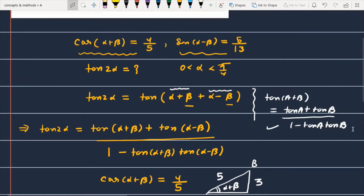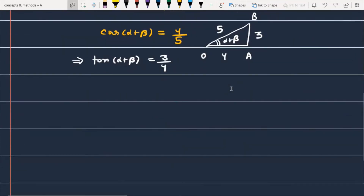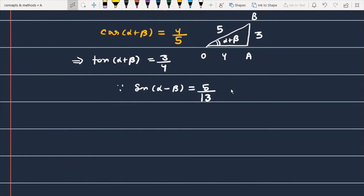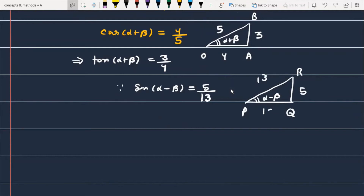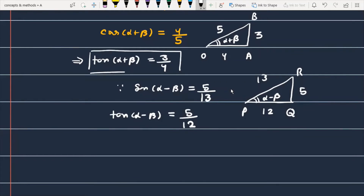Now we need tan(α-β). Using the given data, sin(α-β) equals 5/13. Constructing a new triangle PQR with angle (α-β), where the opposite side is 5 and the hypotenuse is 13 — using Pythagorean theorem, the adjacent side becomes 12. So tan(α-β) equals altitude over base, which is 5/12. We now have tan(α+β) = 3/4 and tan(α-β) = 5/12.